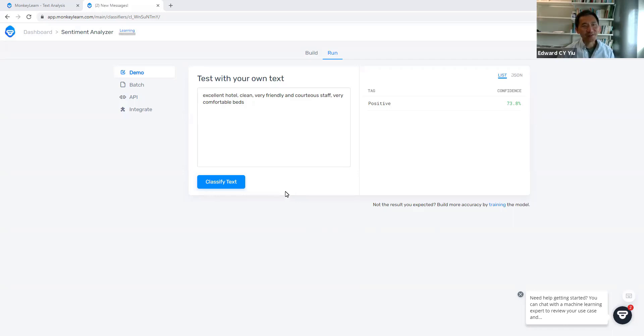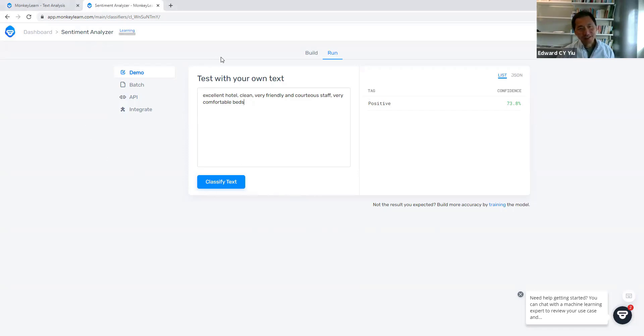Okay, today we are going to talk about a sentiment analyzer by MonkeyLearn. This is just one of the examples of this kind of machine learning platform.